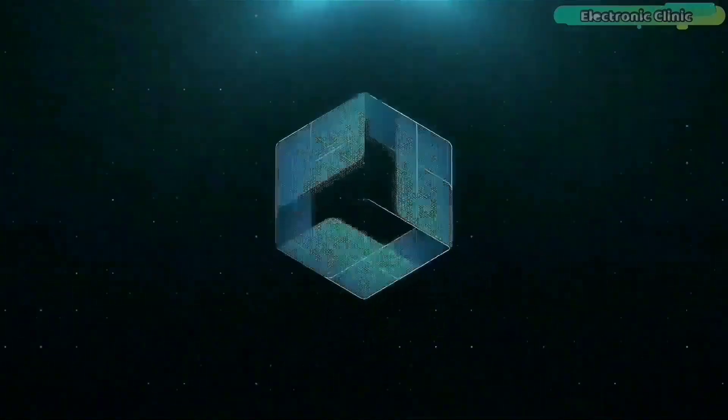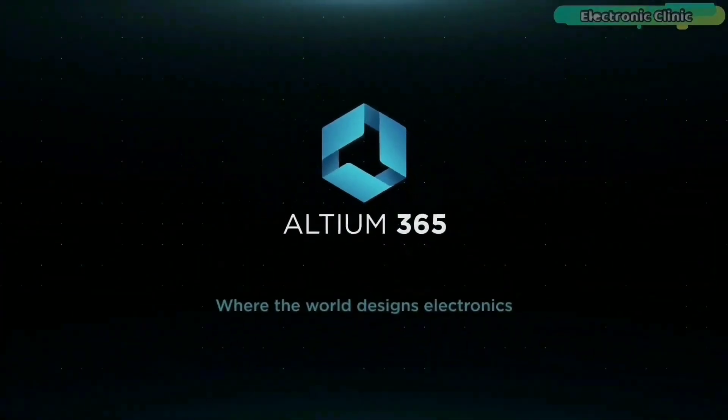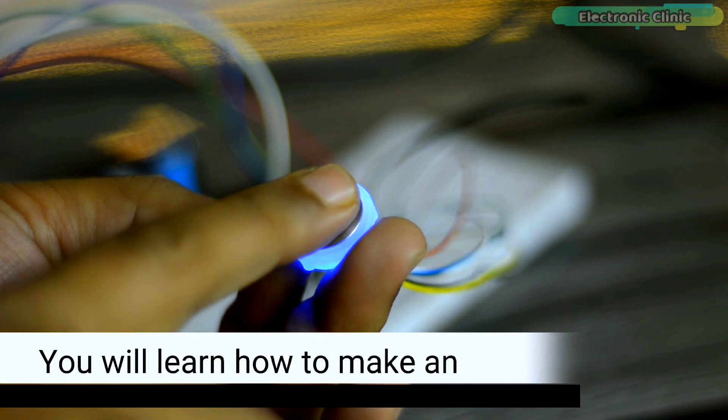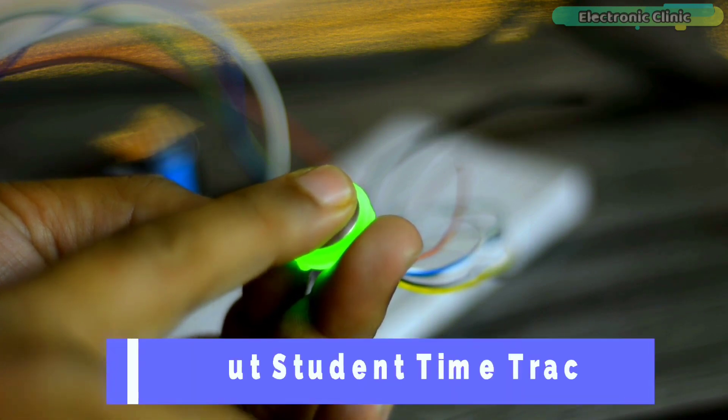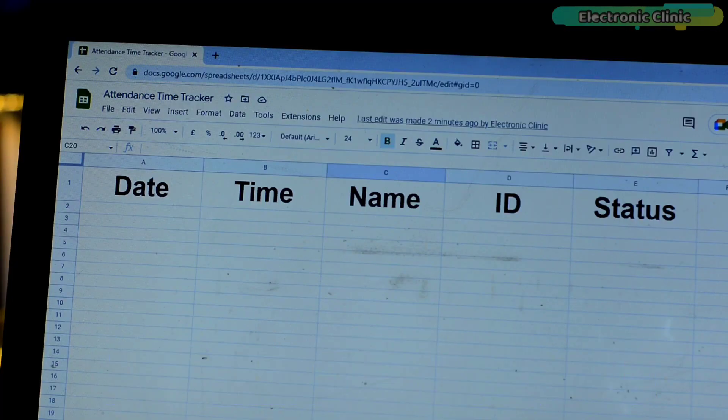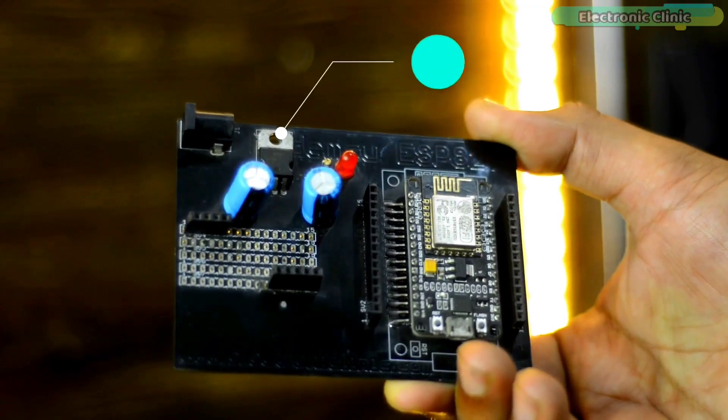This video is brought to you by Altium 365. In today's episode, you will learn how to make an IoT-based in-out student time tracker or employee time tracker system using the NodeMCU ESP8266 module.